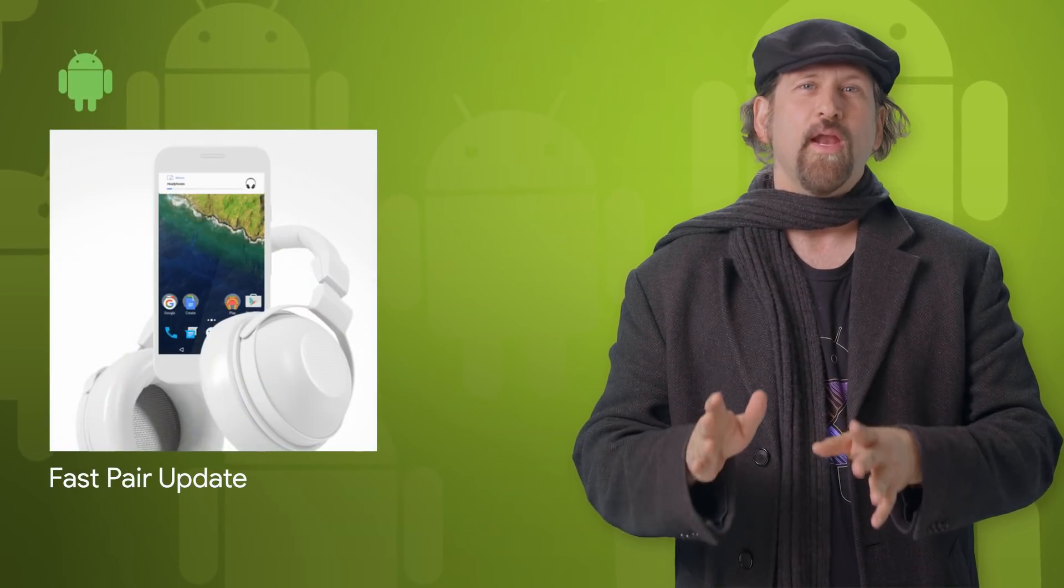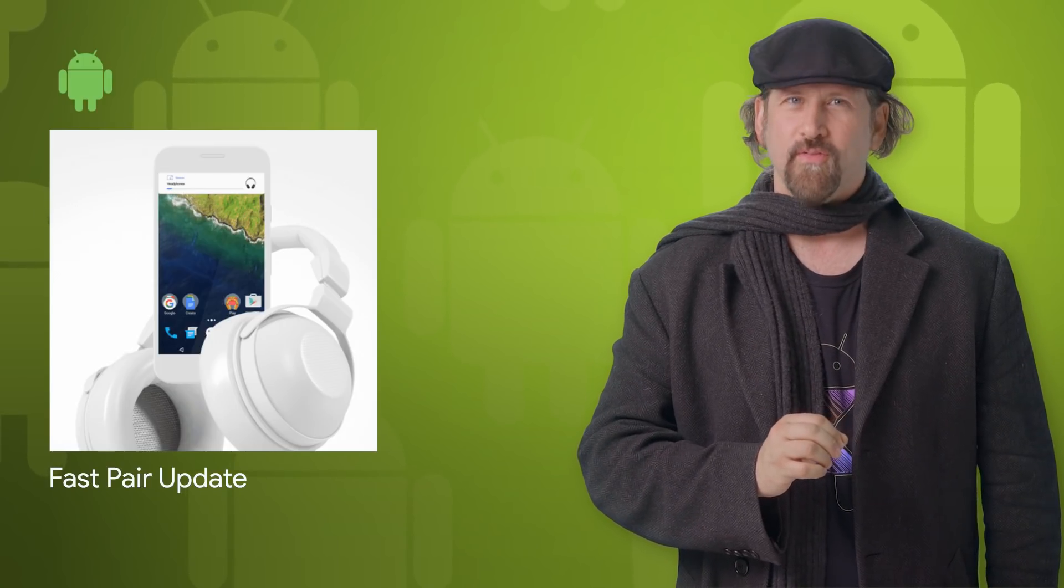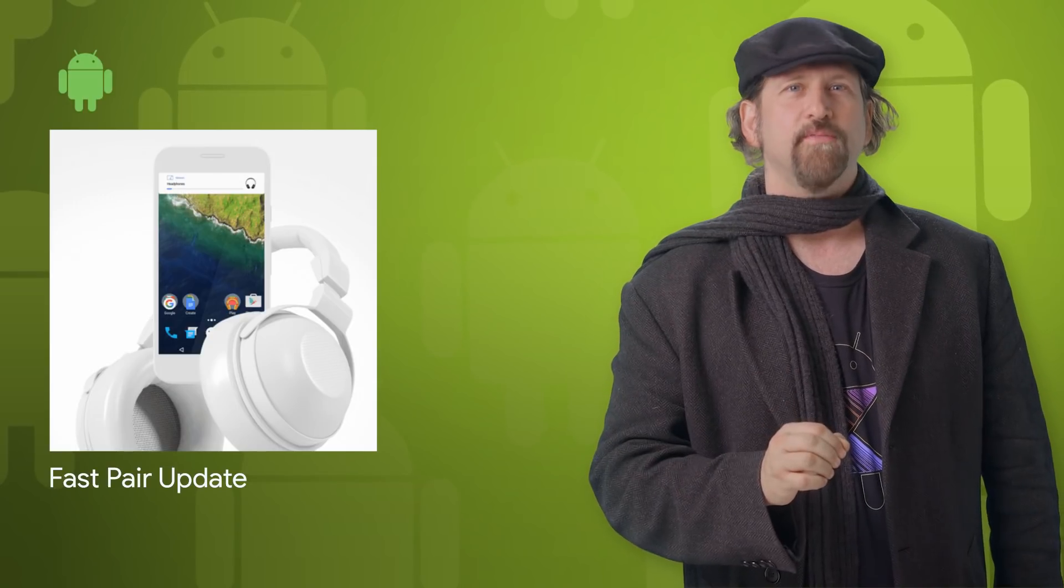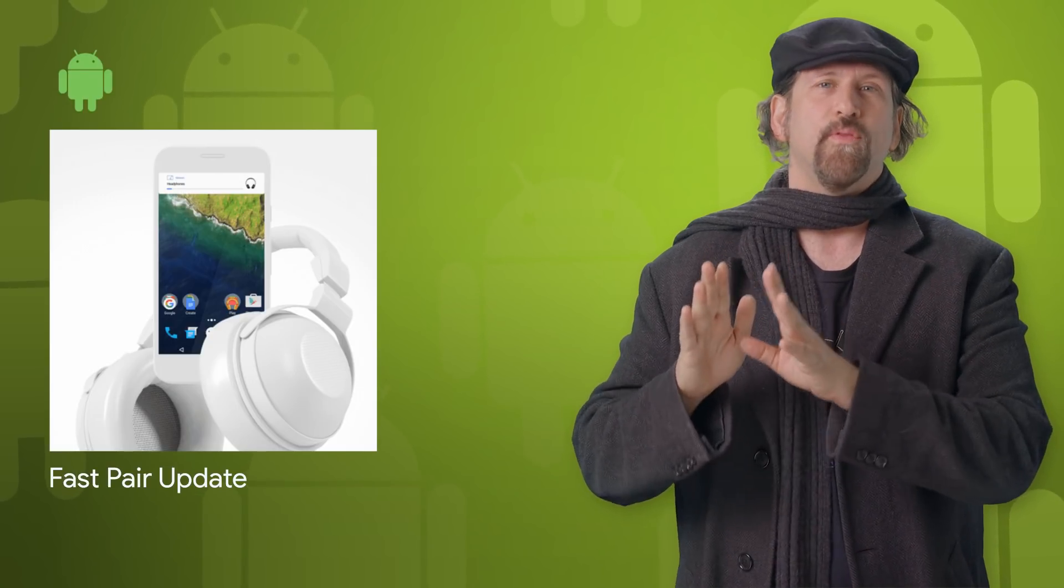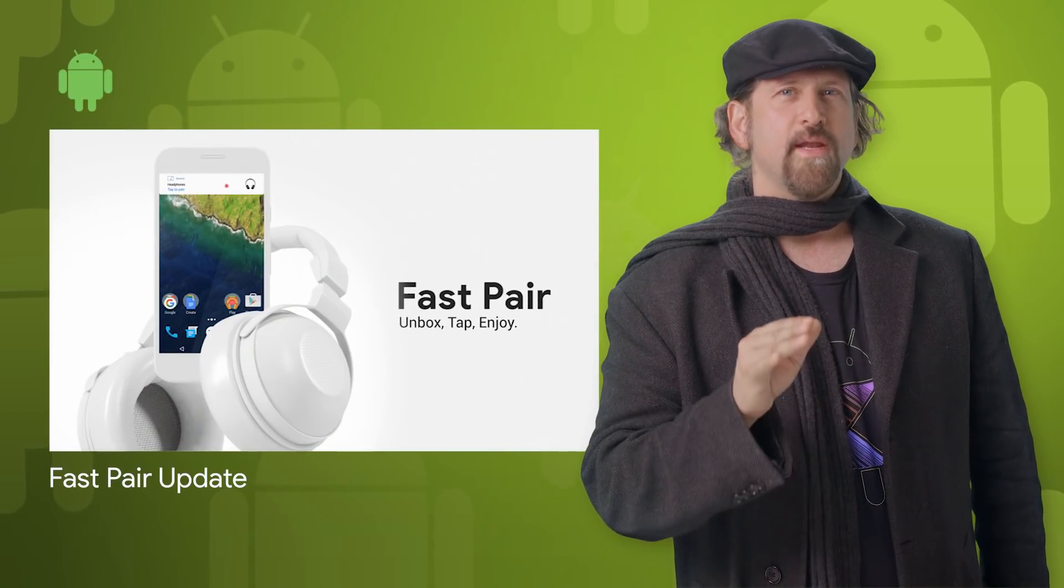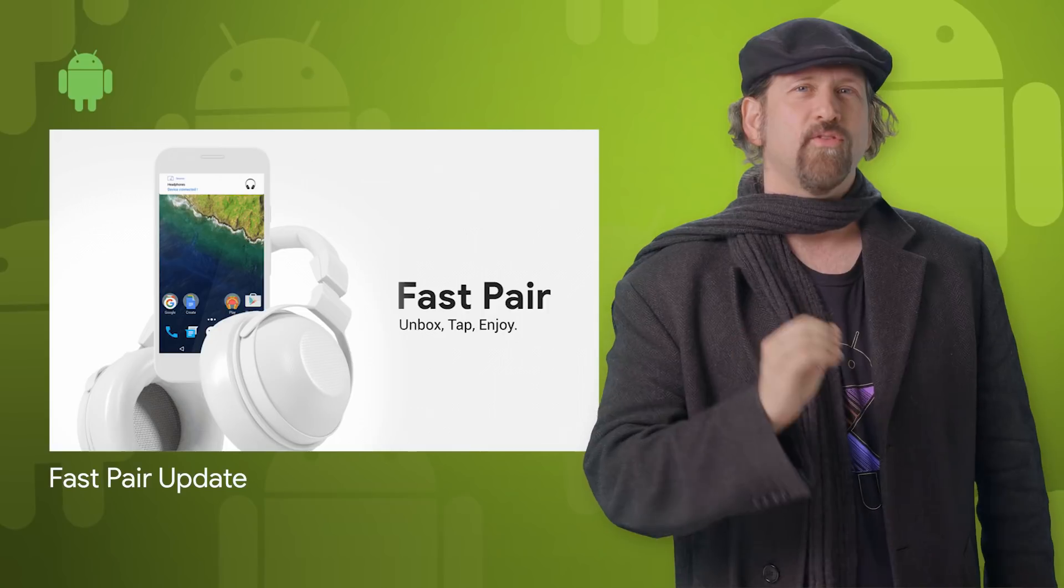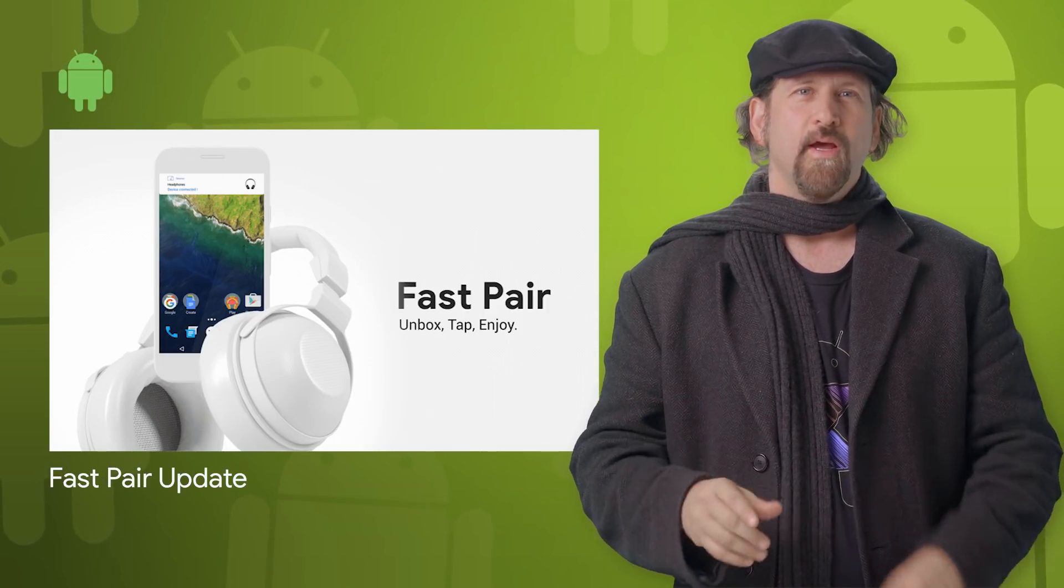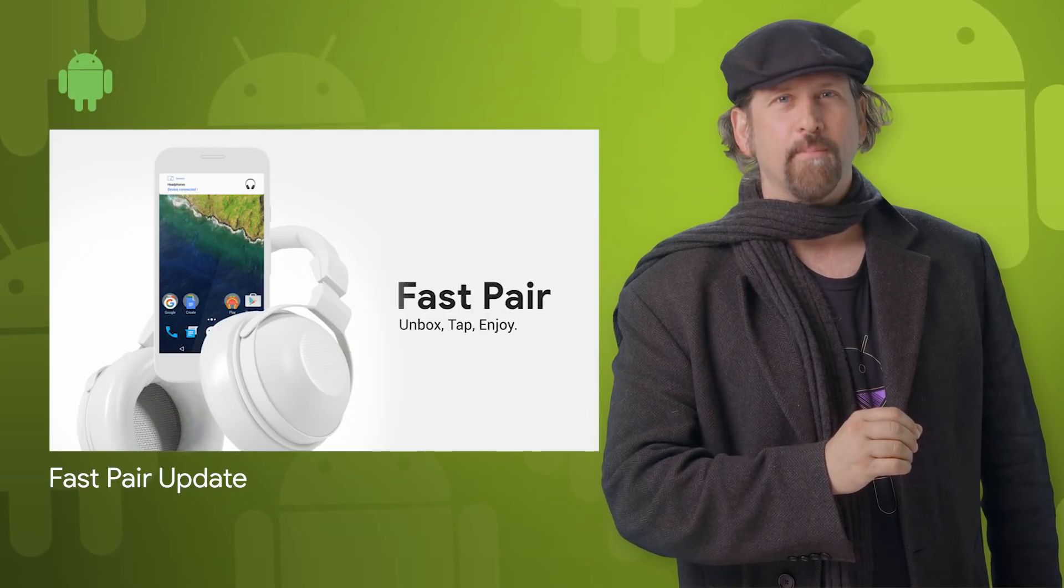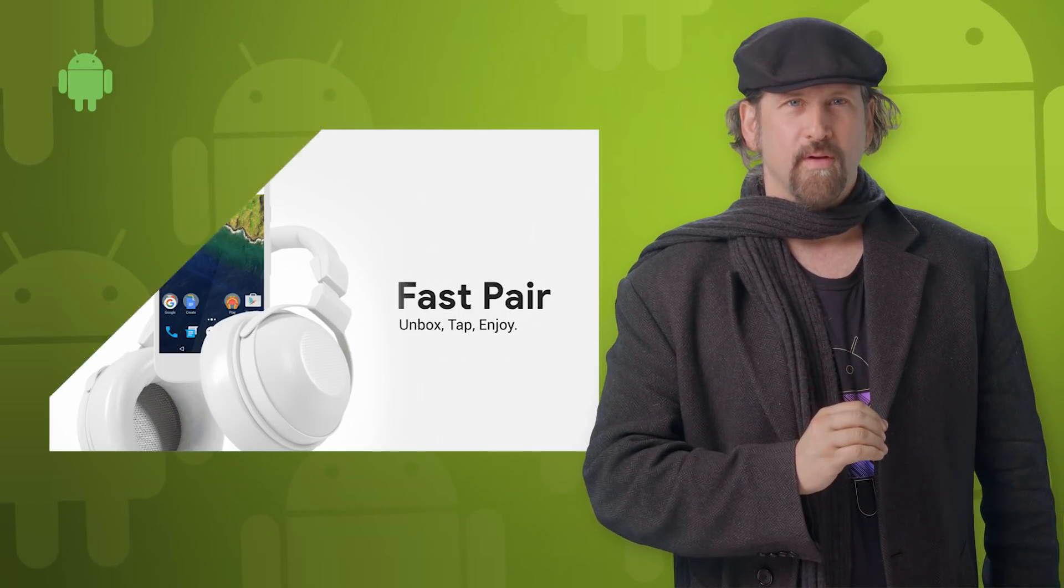FastPair is a set of specs that make it easier to connect Bluetooth headsets and speakers to Android devices. We recently made it easier for users to connect FastPair-compatible accessories to devices associated with the same Google account. FastPair will connect accessories to a user's current and future Android phones with Android 6.0 and higher, and we're adding support for Chromebooks in 2019. For more info or to make your device FastPair-compatible, take a look at the post linked in the description below.